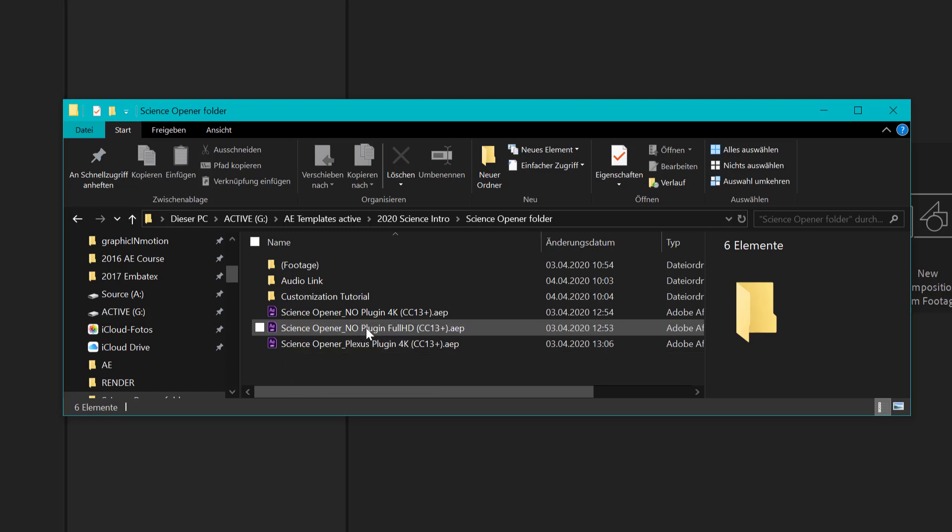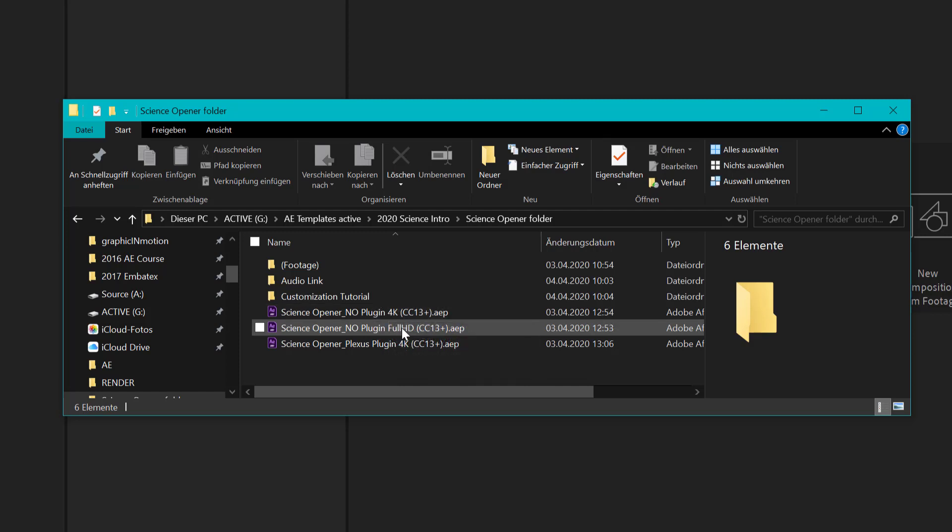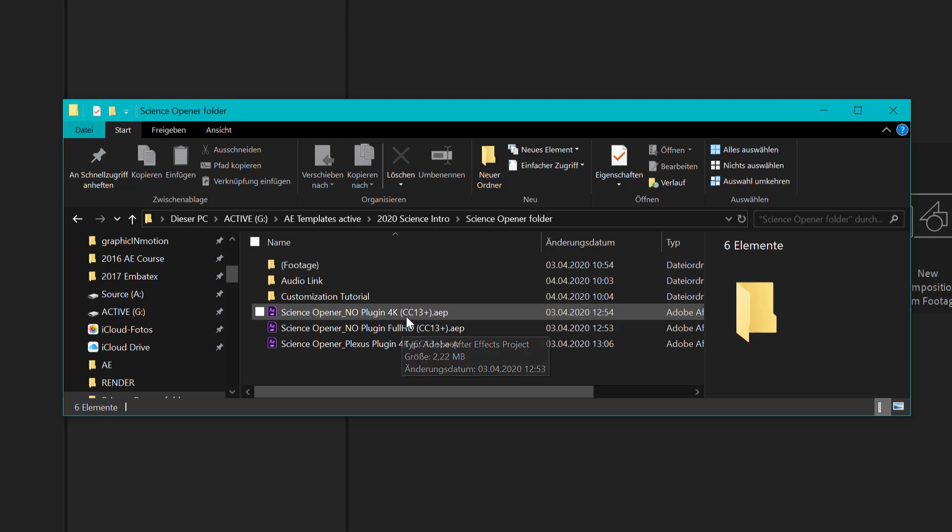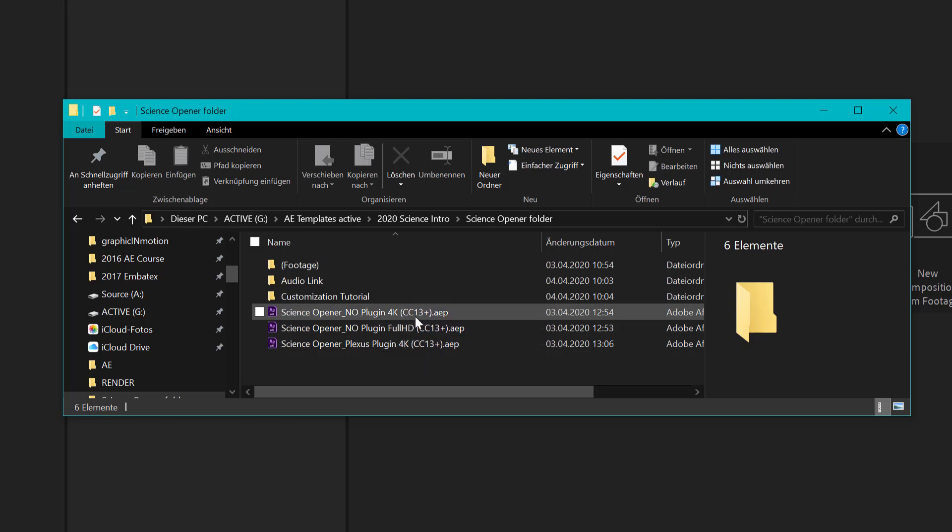For the standard version of this template you do not need any plugins and you have two different resolutions. You have 4K resolution, this one also includes Ultra HD resolution and then you have this Full HD version right here. All of these versions are compatible with After Effects version 13 and this is After Effects CC 2015. So you can use it with After Effects CC 2015 and all later versions.